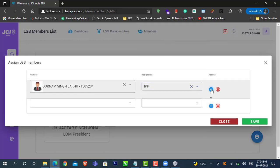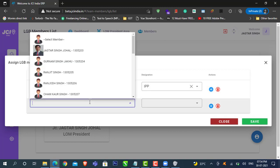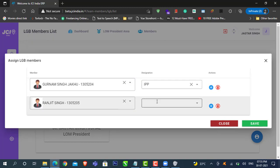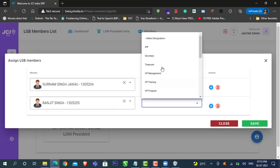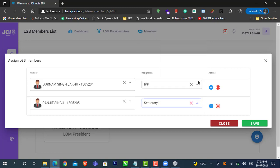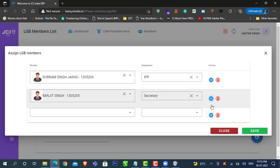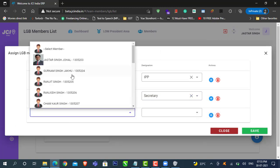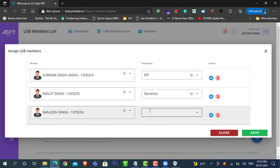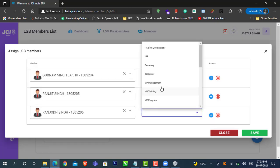Likewise, click on this add button and continue selecting the other members and their designation. You don't have to worry about their designation order. It will be automatically taken care of by the software.